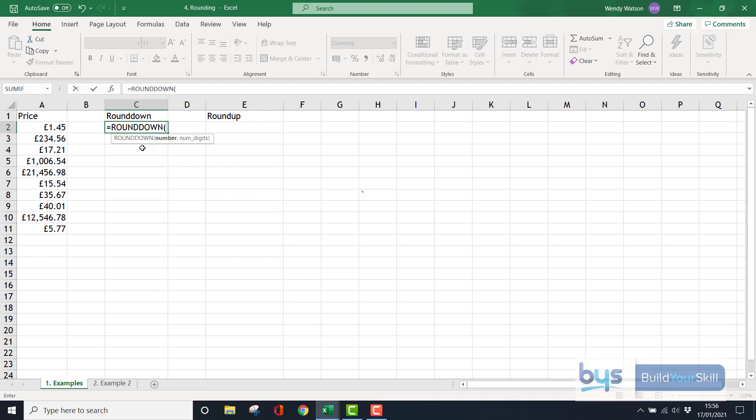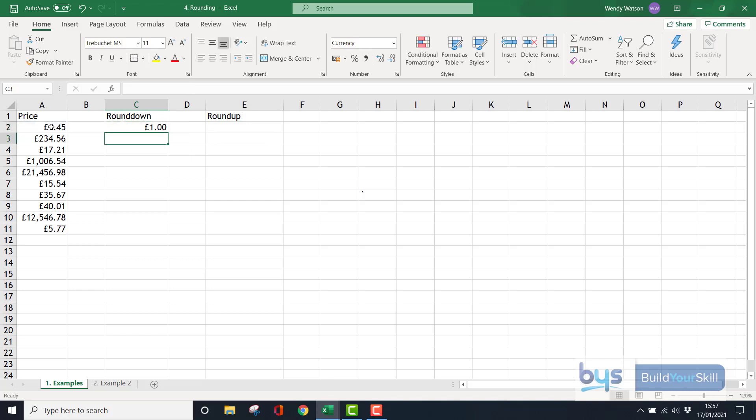It opens up a formula asking what number do you want to round down. Well, I want to round down £1.45. By doing a comma it jumps and asks how you want it rounded down. If I don't want any decimal places and want it to be a whole number, I can put in zero. Close the bracket, press enter, and it's rounded down to one.